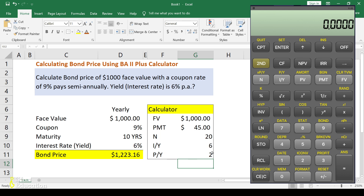Now I'll put these values into the financial calculator. First of all, click the second button — you'll see 'second' — and then clear TVM. You must clear the TVM before entering values, otherwise you may get wrong answers.